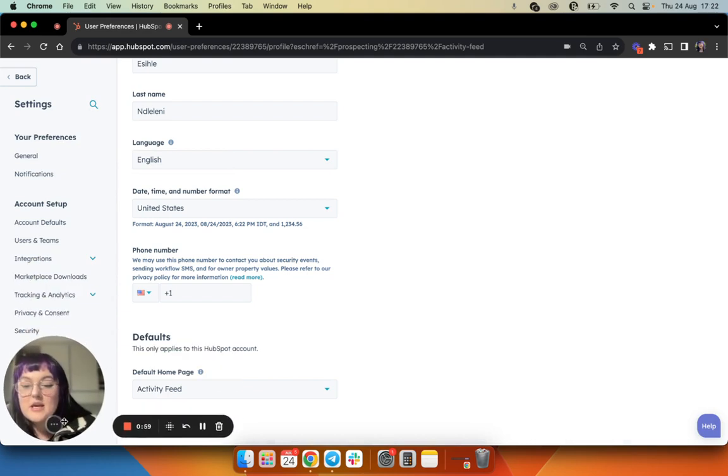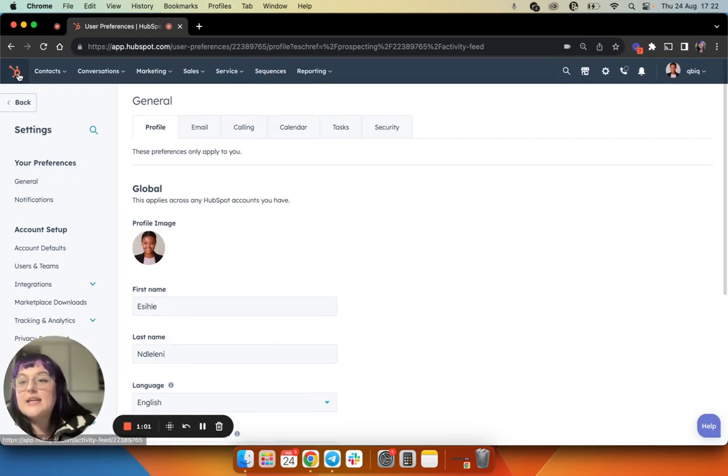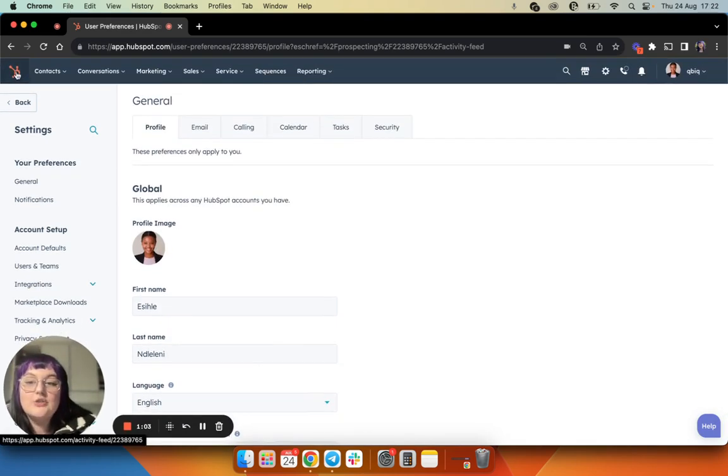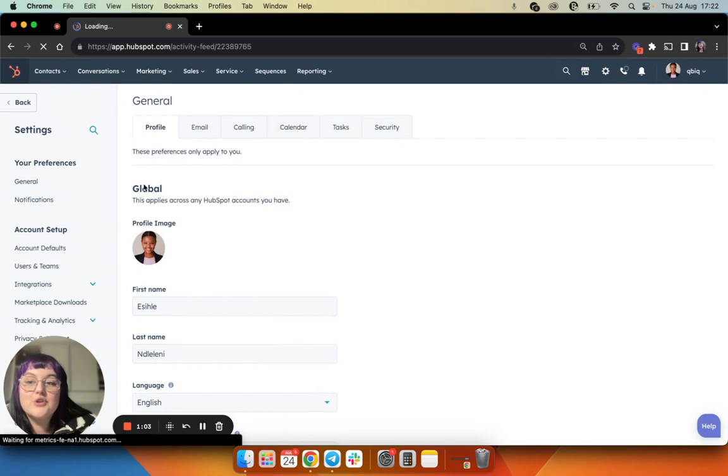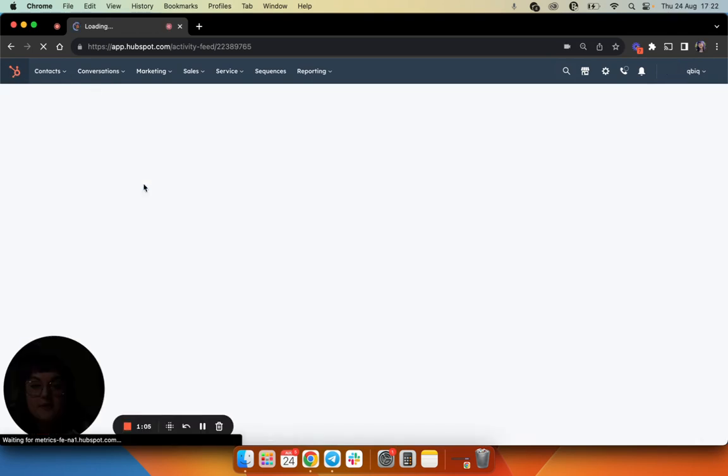And from there, you'll give it a few minutes. Anytime you were to click on this little icon, your default homepage will then be your activity feed.